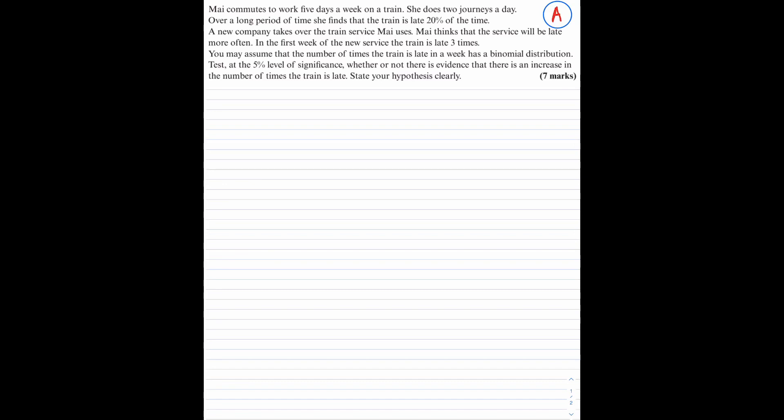If you could pause the video, have a go at the question, and then play the video.